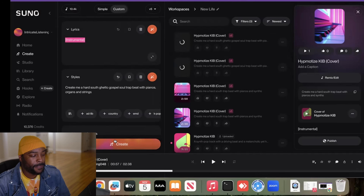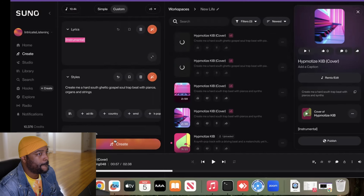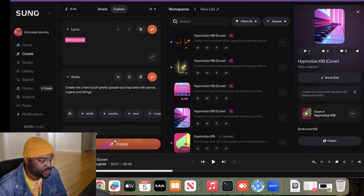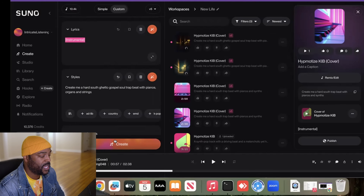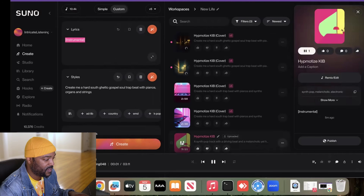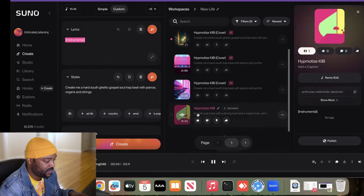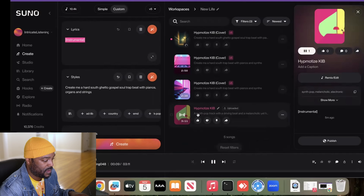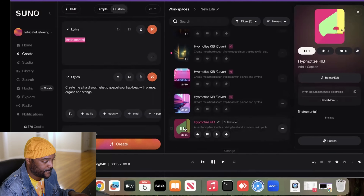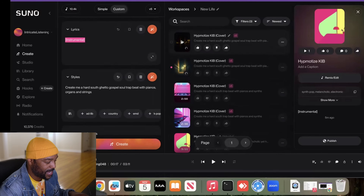That second version was kind of like the bounce I like. That was the vibe I was going for — remember this was the original. The bounce just wasn't right on the original for me. Now let's see what the new prompt comes up with.